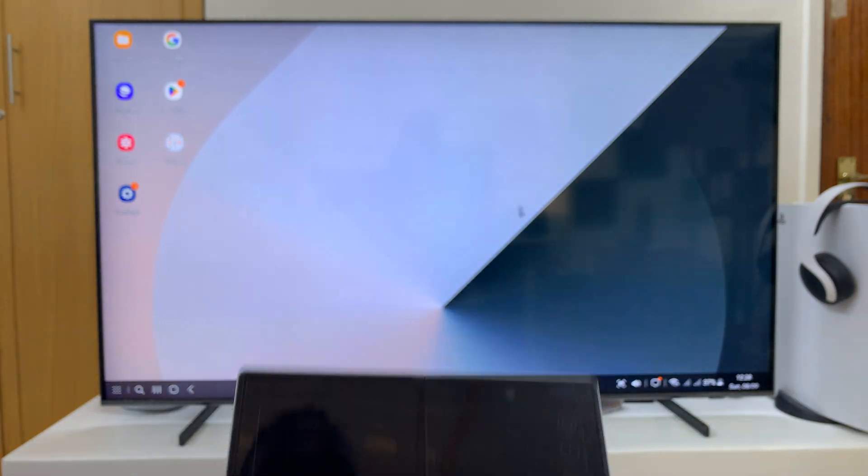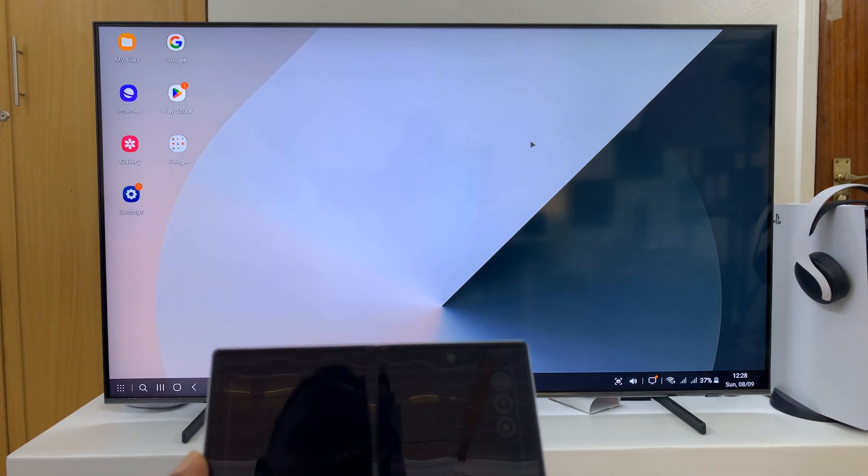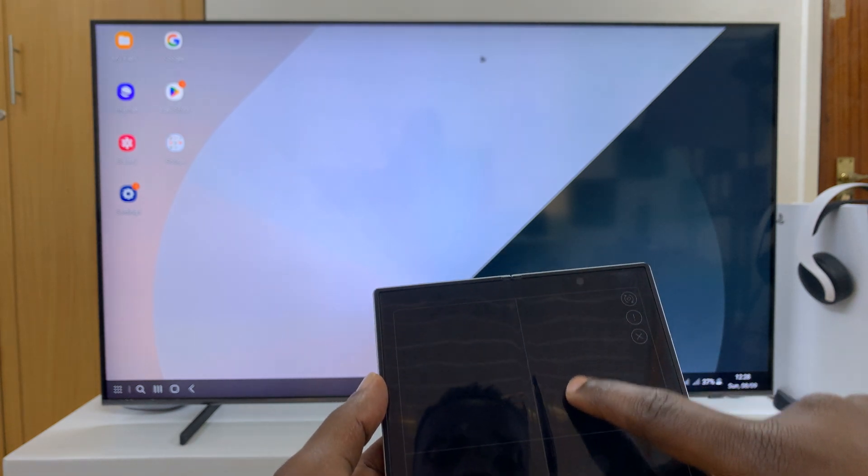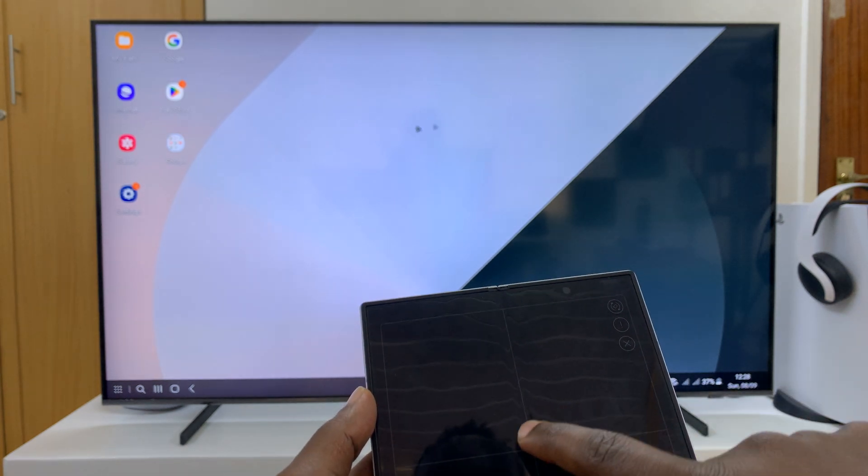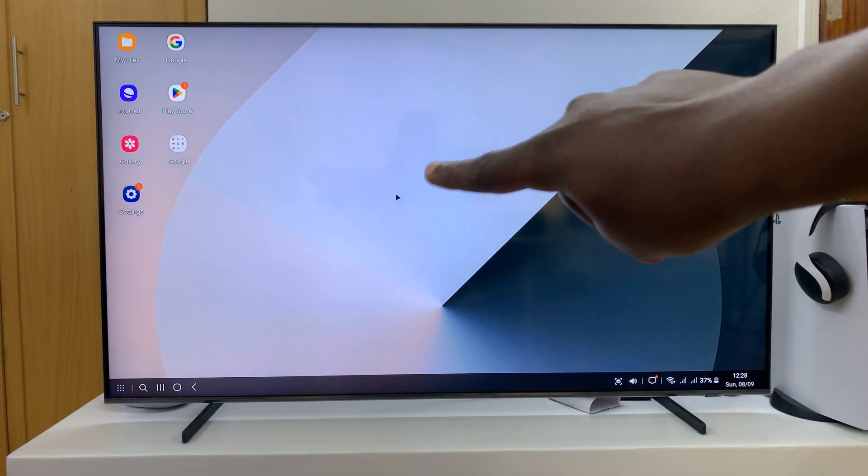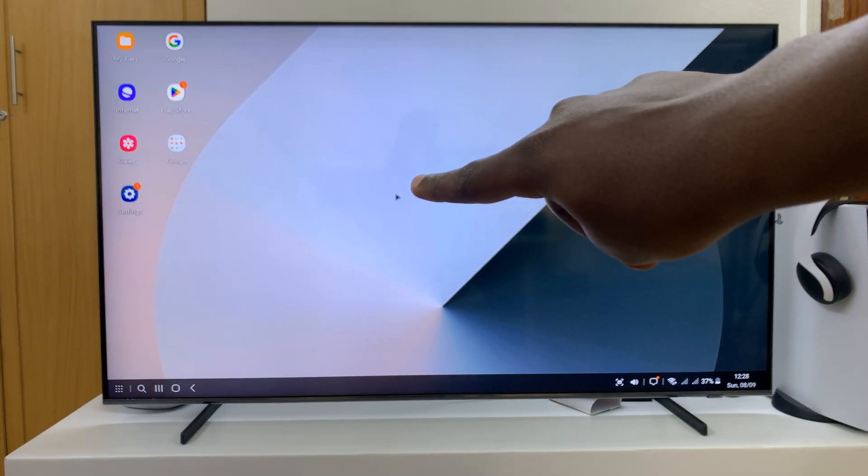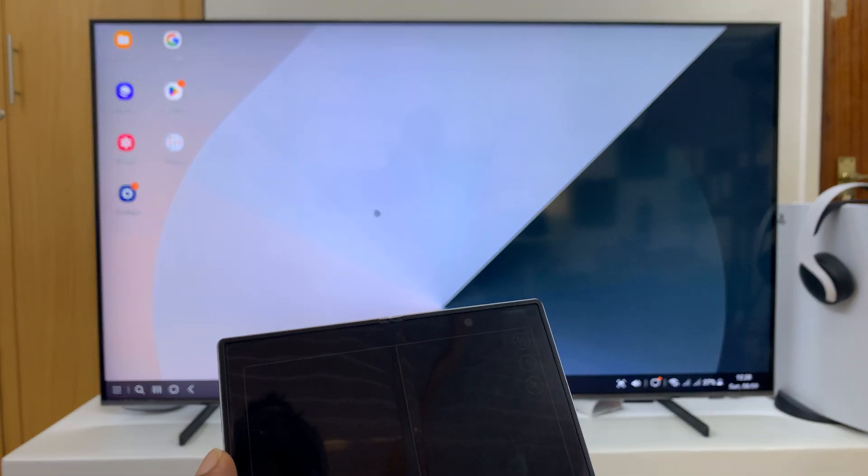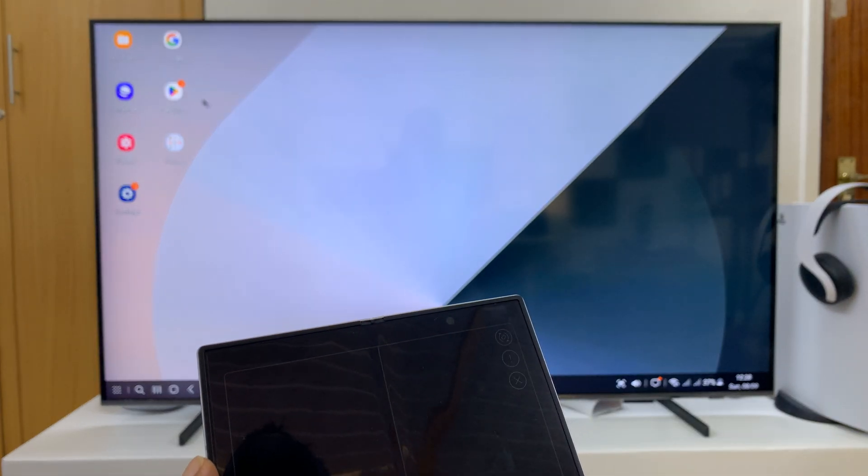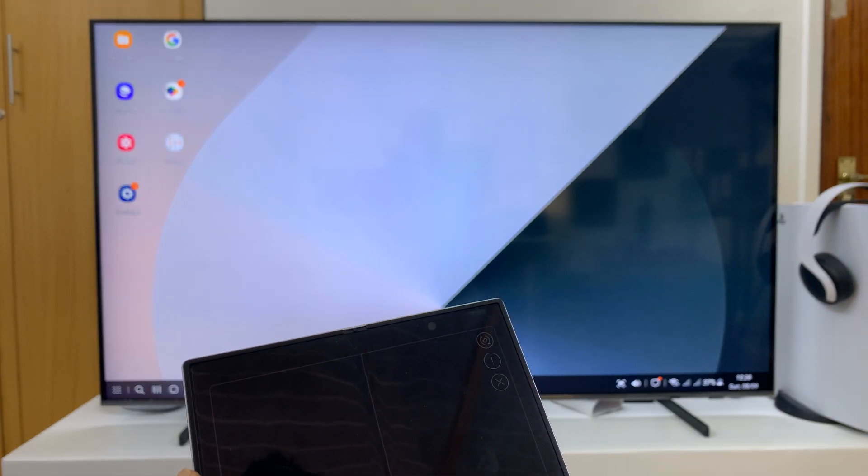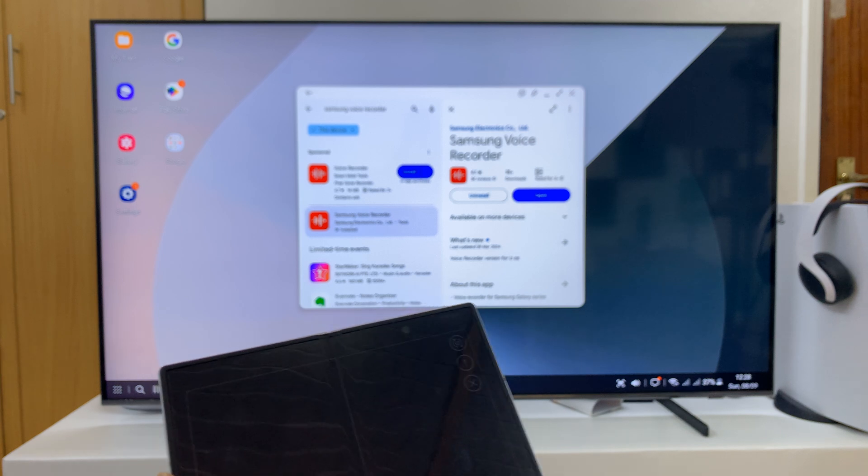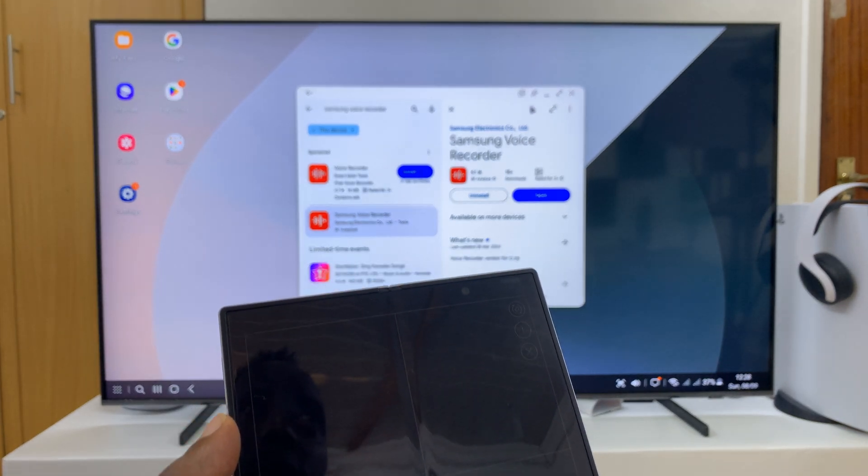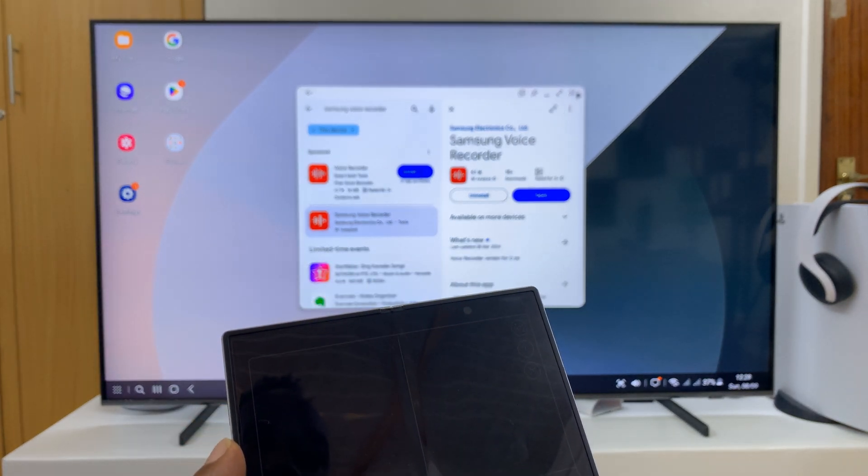You can see I can use this as the mouse pad. You can see the mouse cursor on the screen. Use this to open apps, close apps, all that stuff. Double tap, that's going to open apps, and then I can close apps as well.